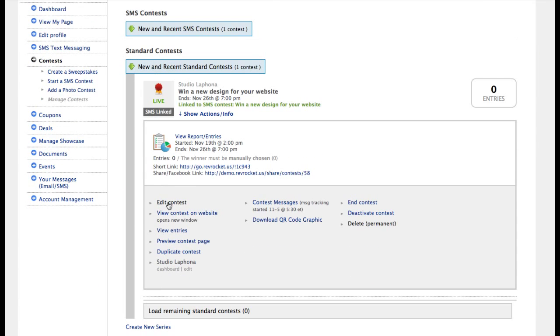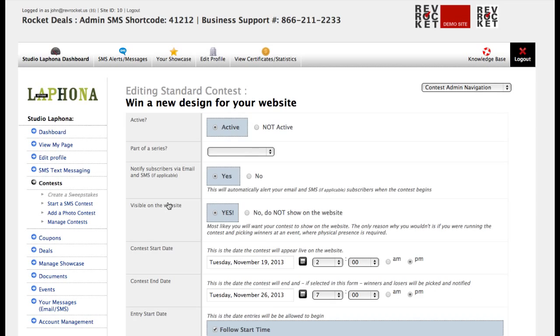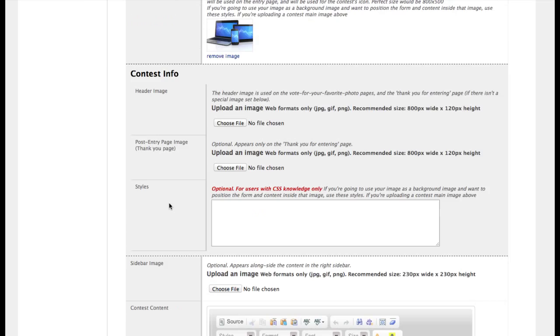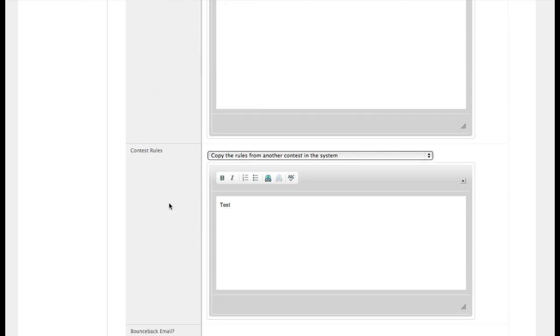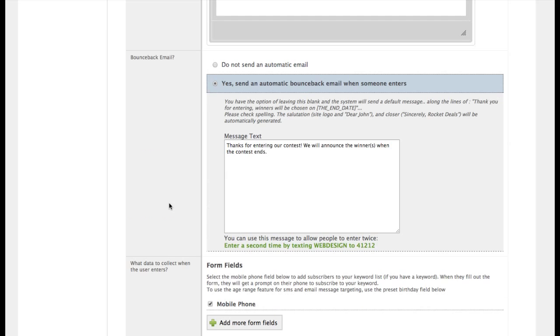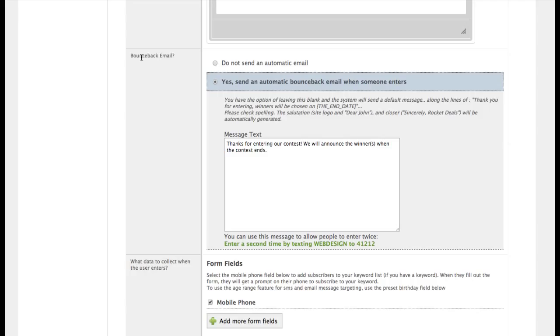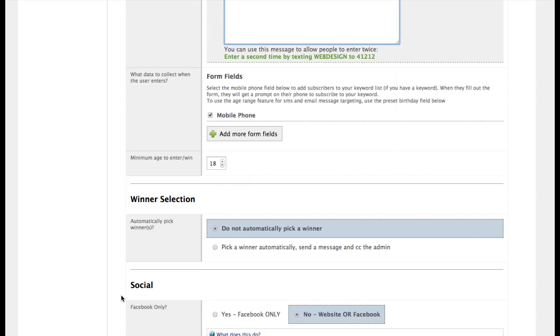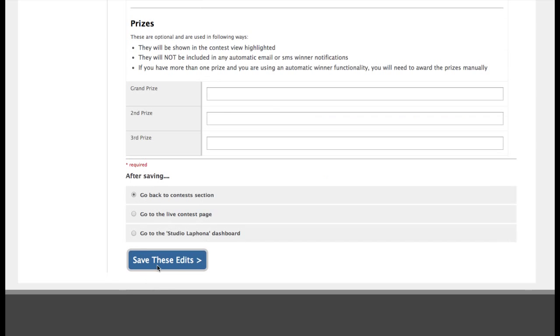Go to edit. And scroll down to the contest bounce back message, bounce back email. You'll see now we have this little thing here. Enter a second time by texting web design to 41212. And I'll paste that in and that will go out in the email that the person will get once they enter the contest.